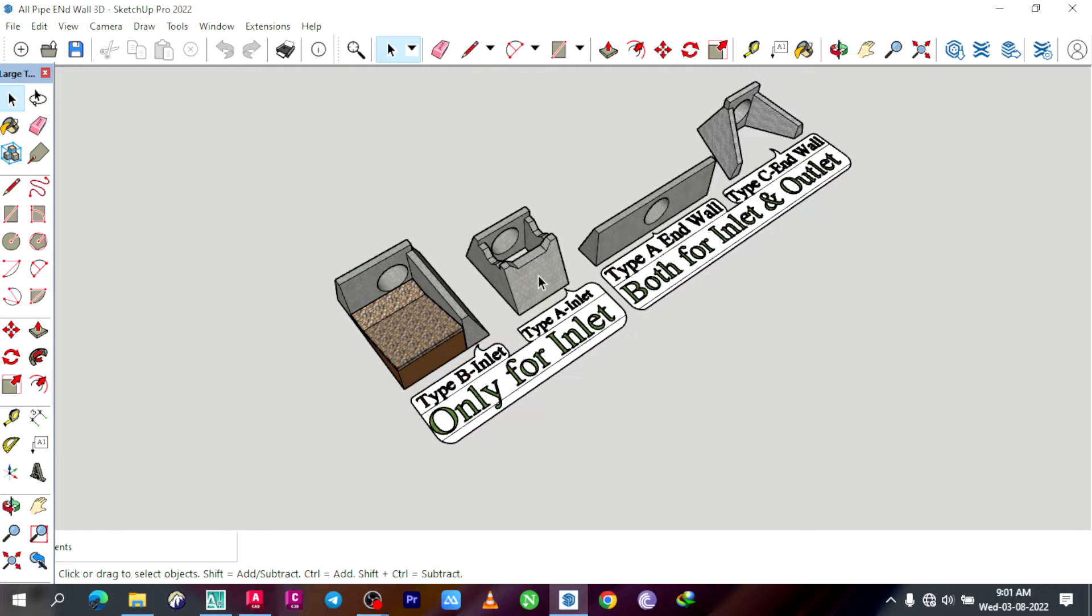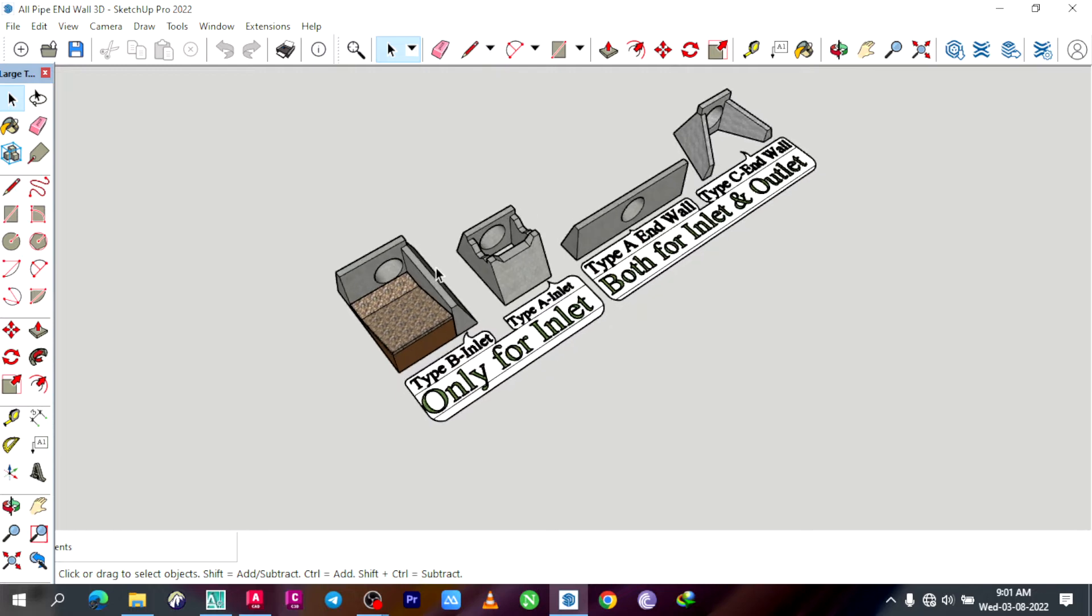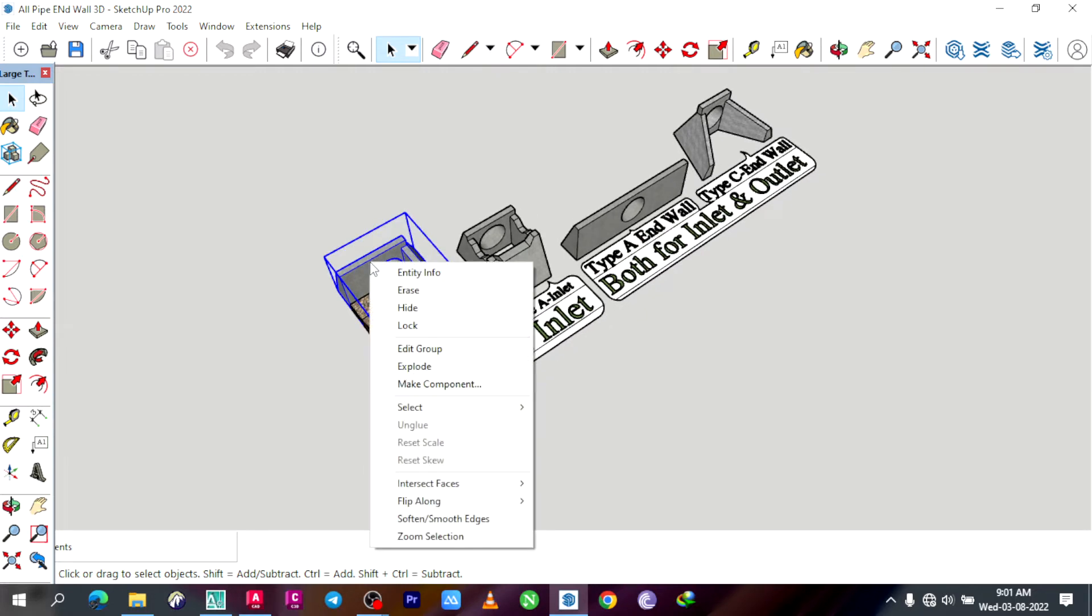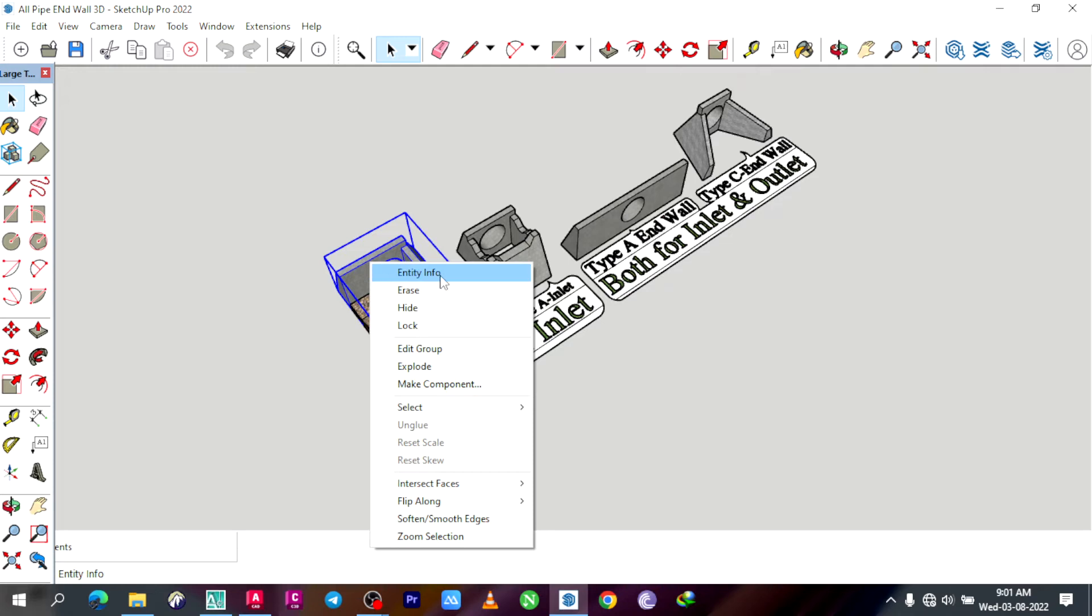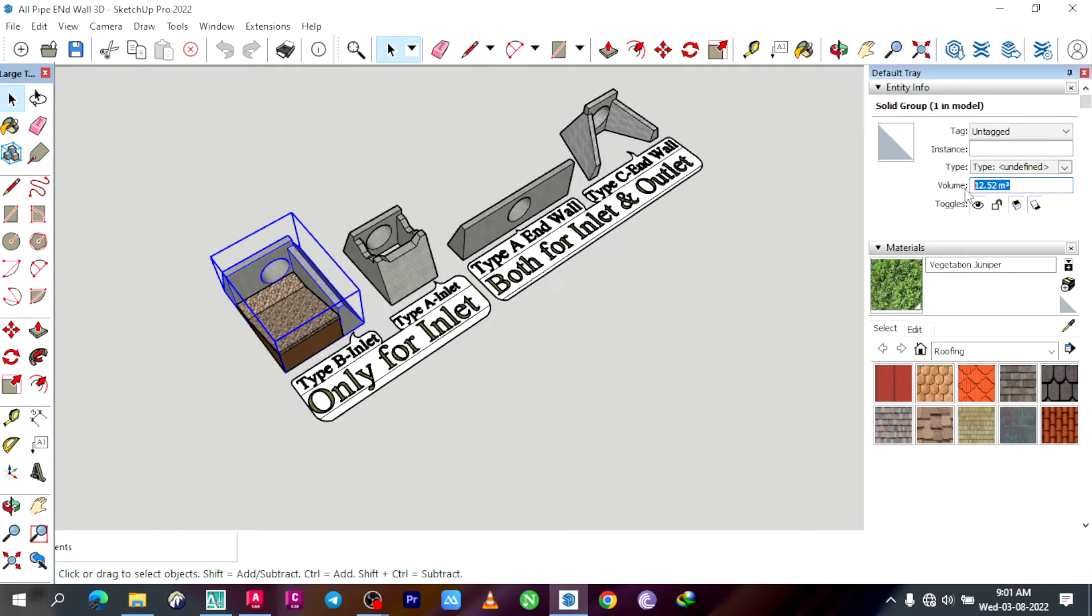Then you can select the structure and select the structure. Then right-click the entity info. Then click the quantity in the window.